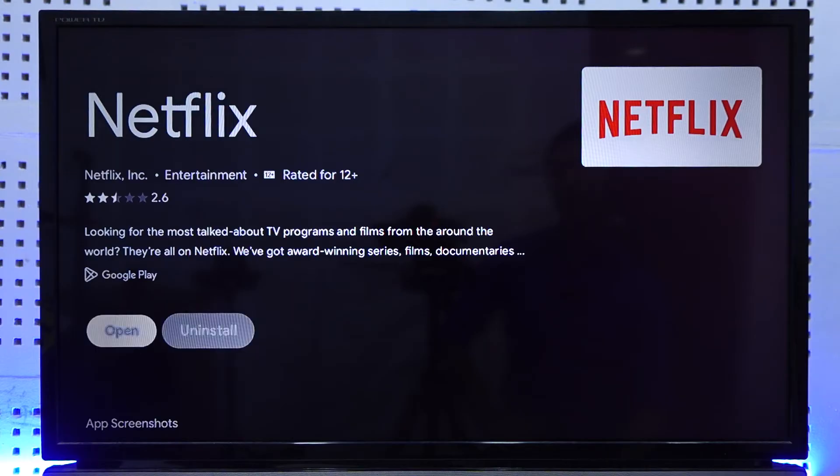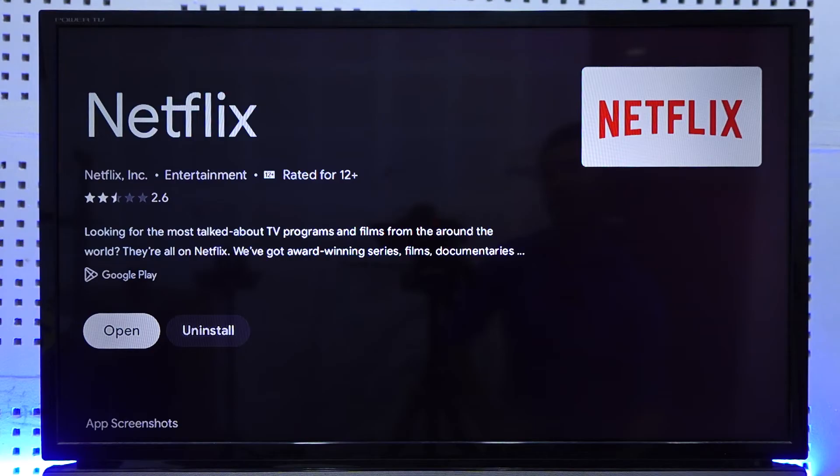And if you have an update available then you will be able to see the update option. As you can see in my case it's saying Open, which means mine is already updated to the recent version.